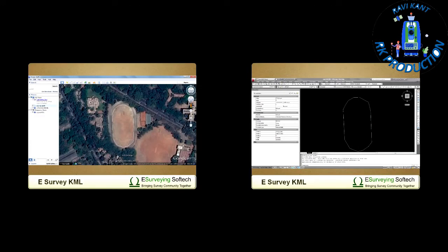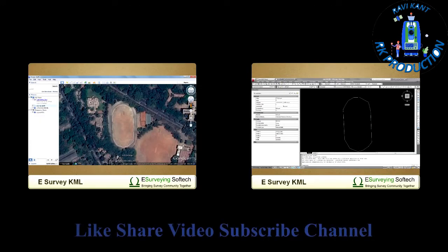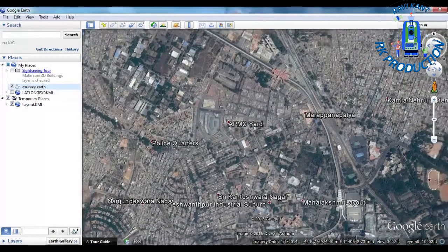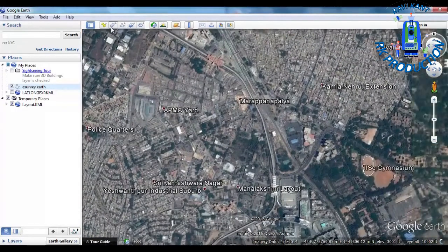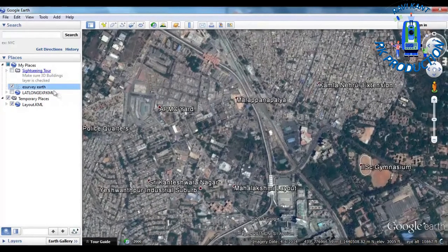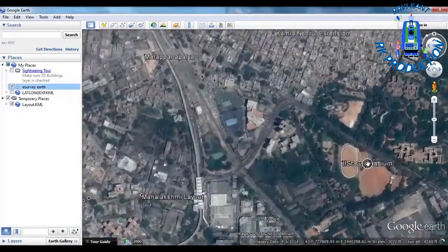You can also convert a Google Earth KML file into an AutoCAD drawing. You can create a KML file easily in Google Earth using tools such as add polygon, add path, or you may already have a KML file.